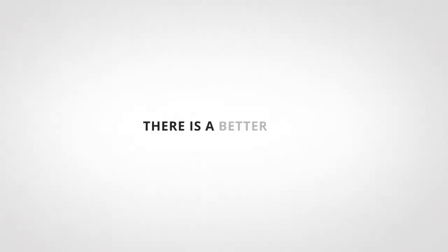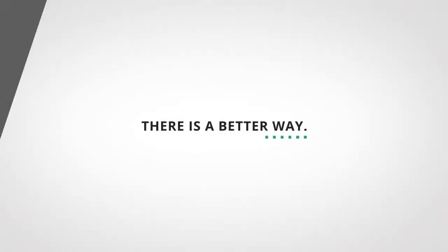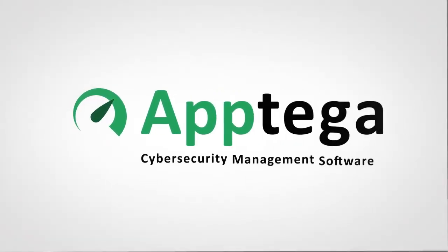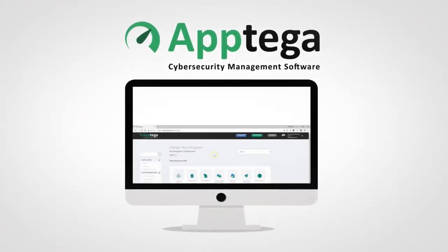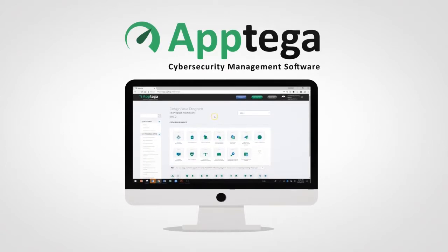There is a better way. Meet Aptiga, the platform to help you and your team easily manage your cybersecurity program.